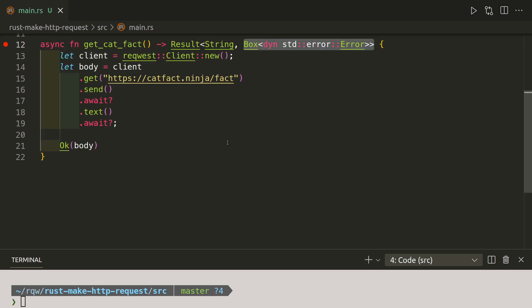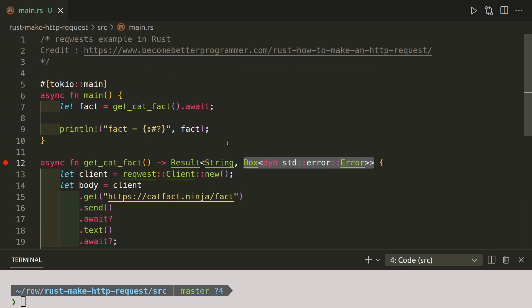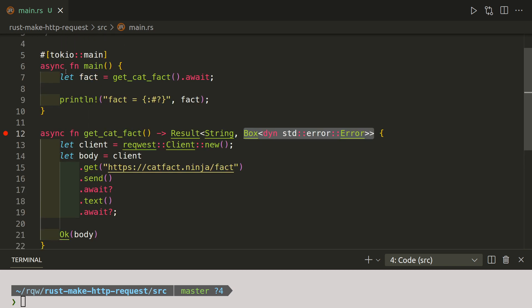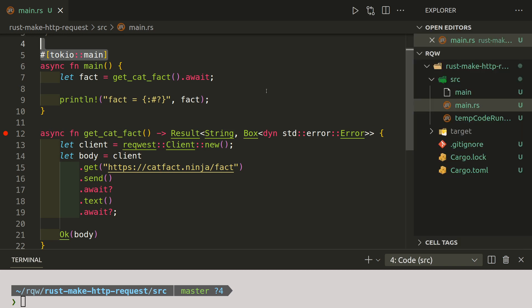That's my understanding of it. If anybody can describe that better, then please leave a note in the comments. So that is how to make your first request using reqwest, r-e-q-w-e-s-t, and don't forget to include tokio, t-o-k-i-o, in your cargo.toml file.